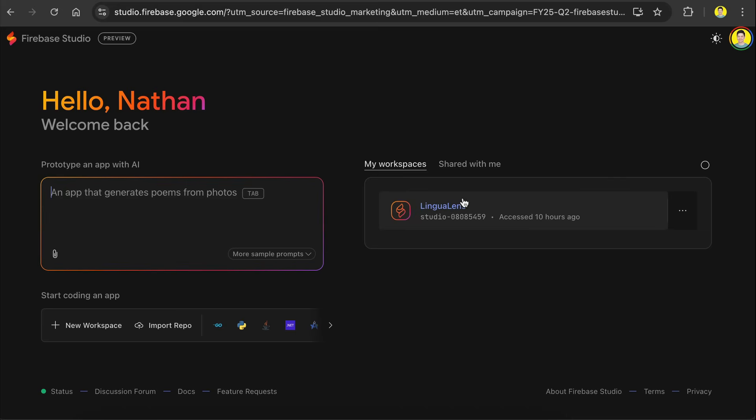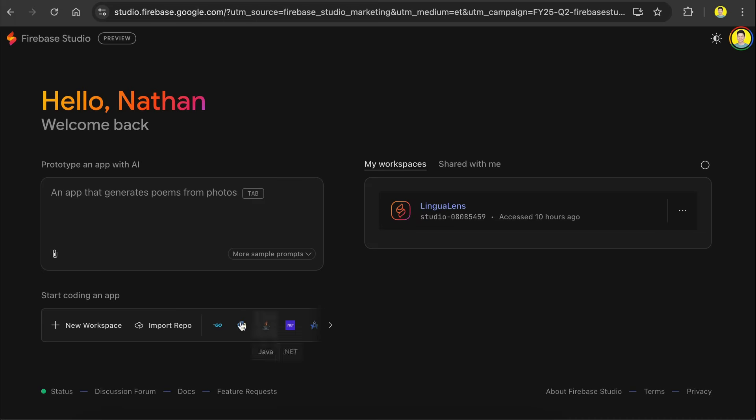On the left side is the main prompt text box from which you can send an initial request to the studio, just like many other AI app builders. On the right side is where you can see your previous apps. And at the bottom, you can create workspaces.